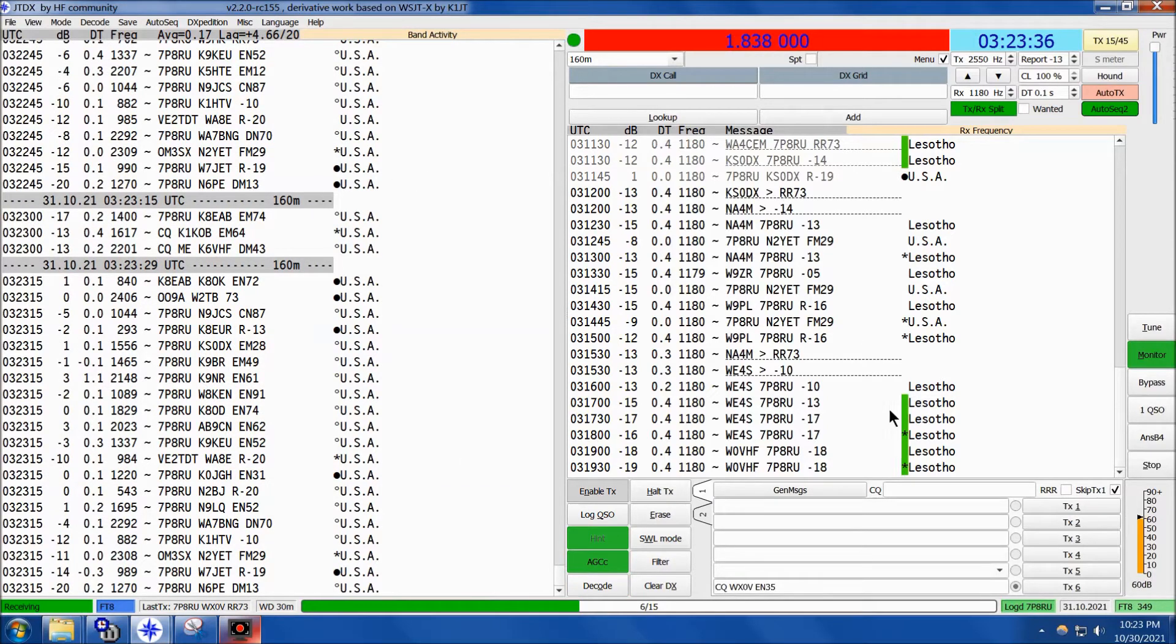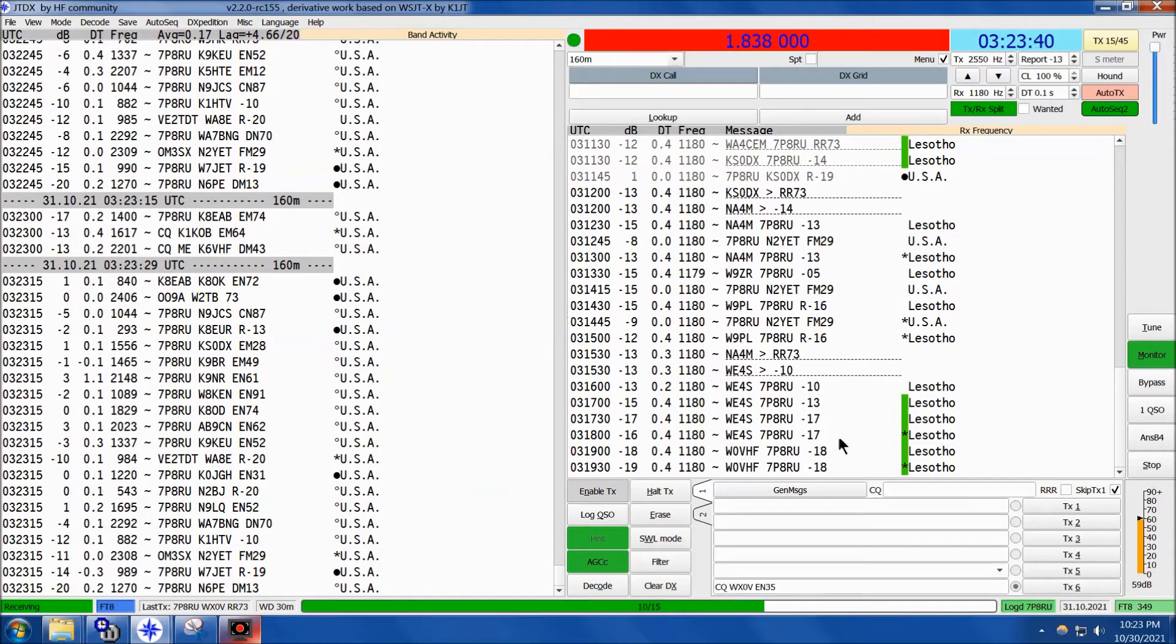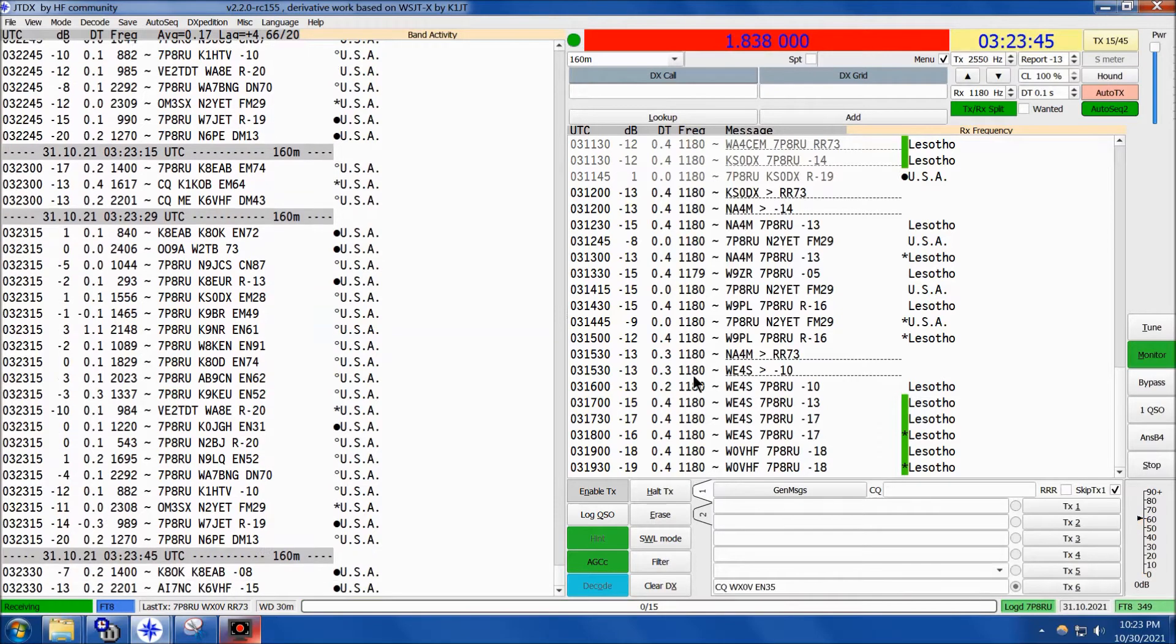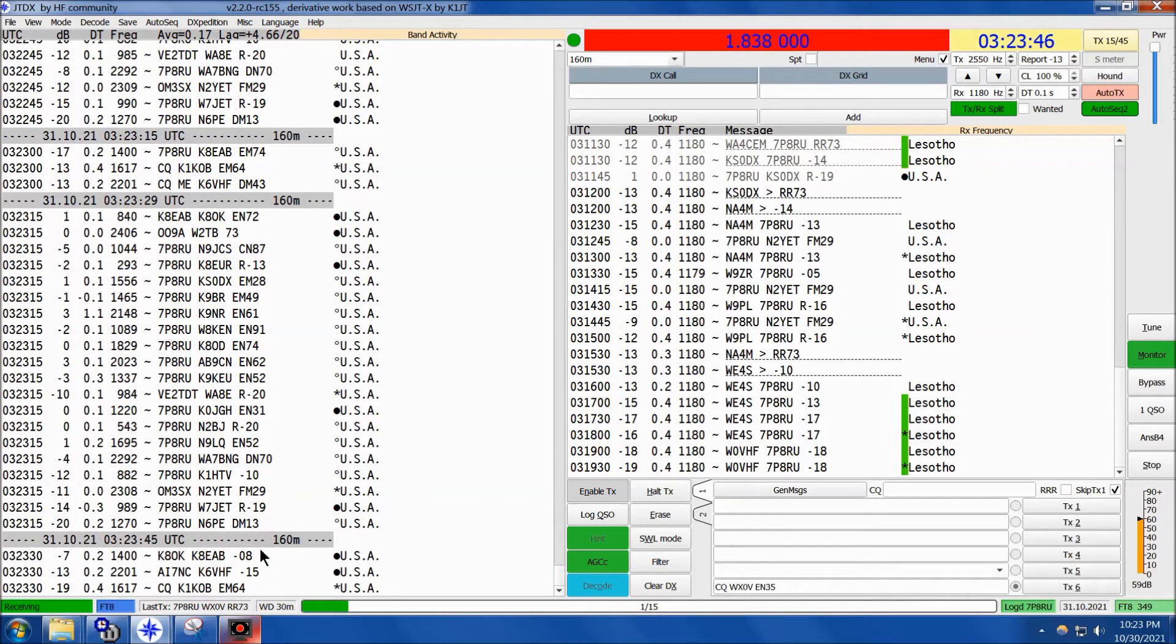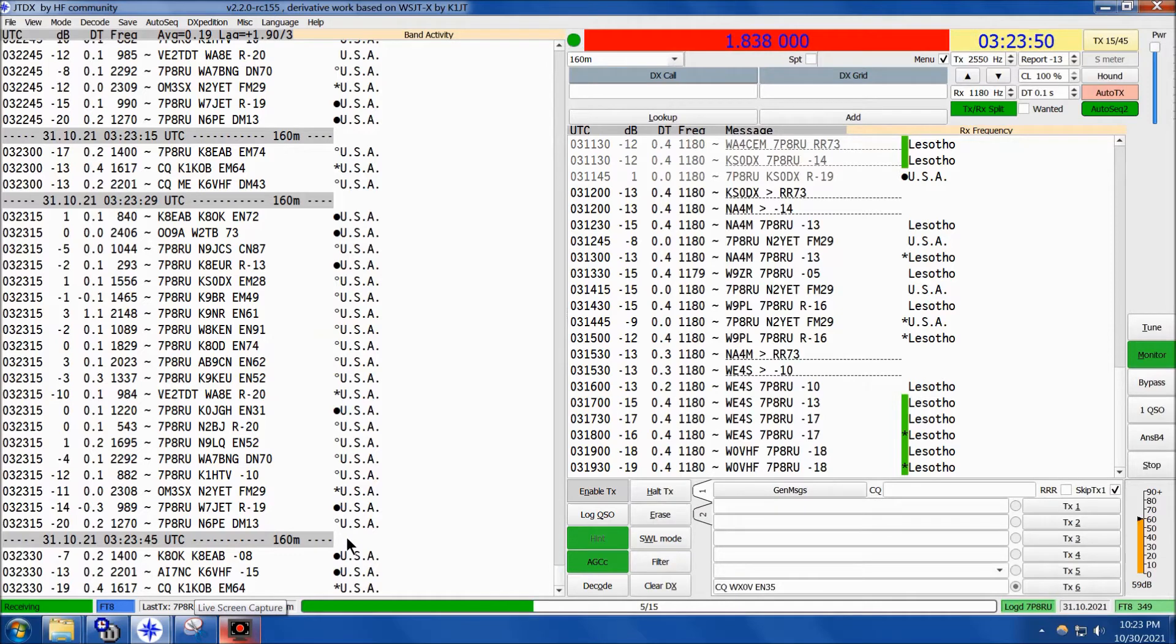We still were able to get a path from the upper Midwest into the southern end of Africa this evening, and pretty excited about that. 7 Papa 8 Radio Uniform, he's gone now, but you can see he was there, here on top band, 160 meters.